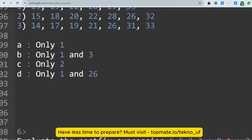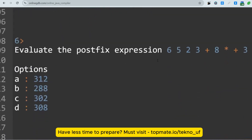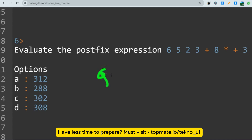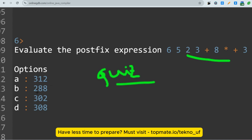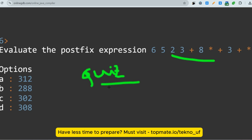The last question for today: evaluate the postfix expression — 3, 1, 2, 2, 2. The options are 220, 288, 302, and 308. This is a quiz question — please give your answer in the comments. These are the main questions from the DSA part. Focusing on these should help you achieve around 60% of the questions. Thank you for today's session.